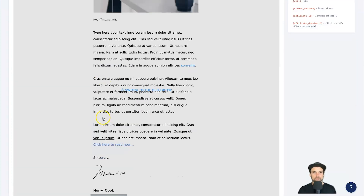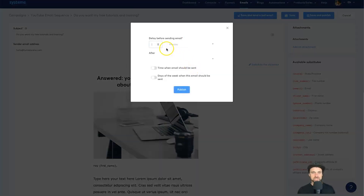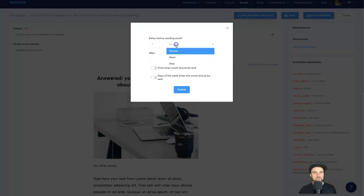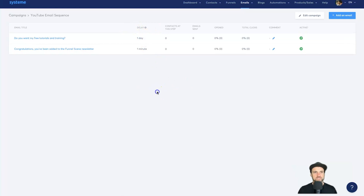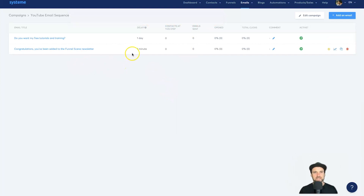Click Save Changes, then Exit, and it brings you back to the email preview page. If you're happy with it, click Save and Publish. Choose the delay for the second email — since the first already sent at one minute, I'll set this one to one day and click Publish. The tooltip explains the delay is calculated either since the previous email or since the contact first opted in.